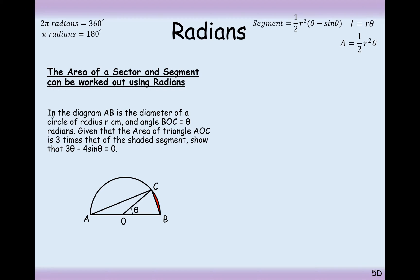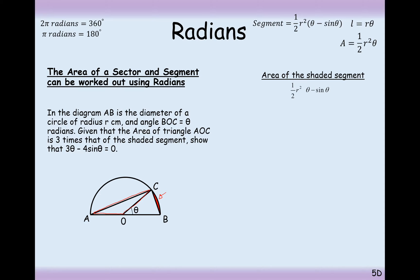Another tricky question. In the diagram, AB is the diameter of a circle with radius R, and angle BOC equals theta radians. Given that the area of triangle AOC is 3 times as big as the shaded segment, we need to show that 3 theta minus 4 sin theta equals 0. Let's start by finding the area of the shaded segment: it's going to be half R squared times (theta minus sin theta).